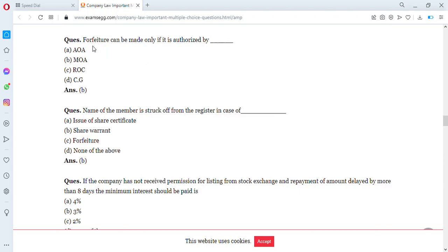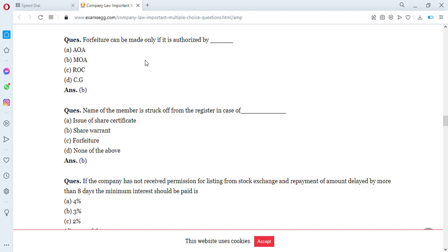Forfeiture — paying for shares in installments — can be made only if it is authorized by what? Options include articles of association and memorandum of association. The answer is the articles of association — forfeiture can only be made when authorized by the articles of association.